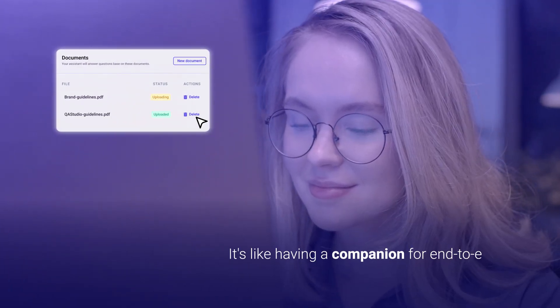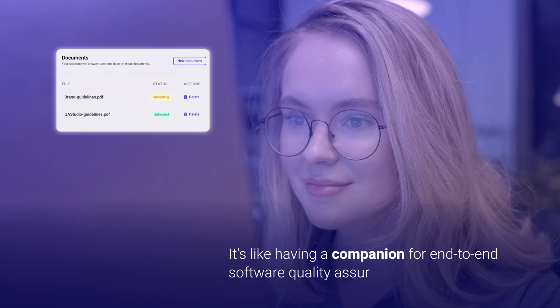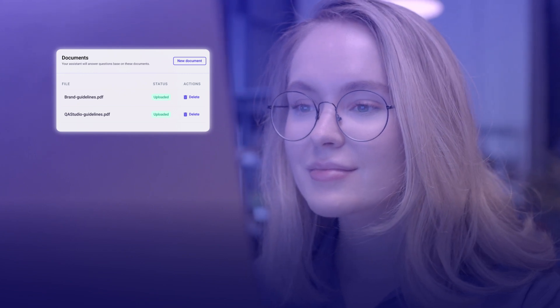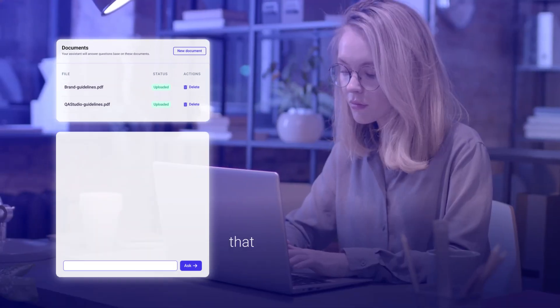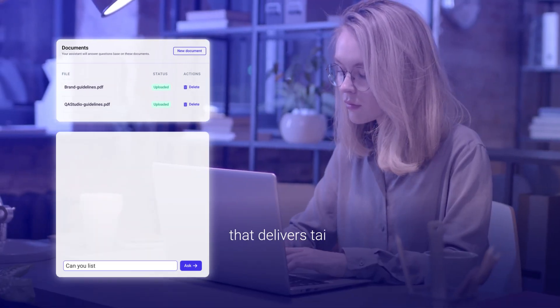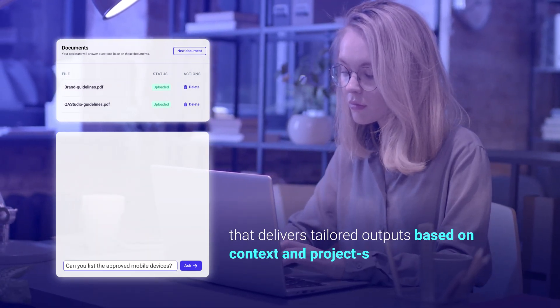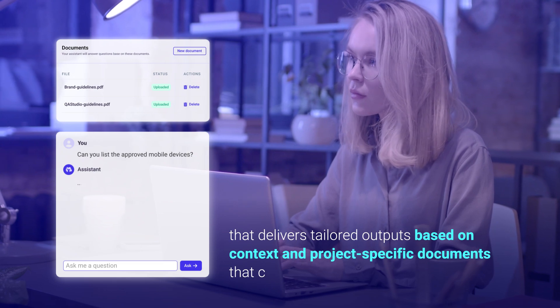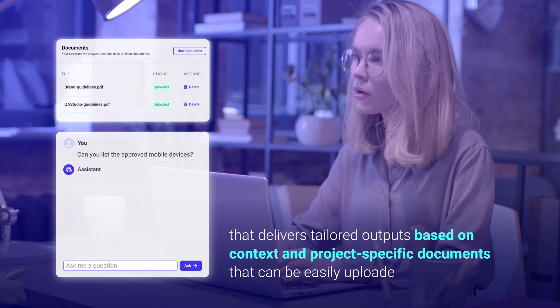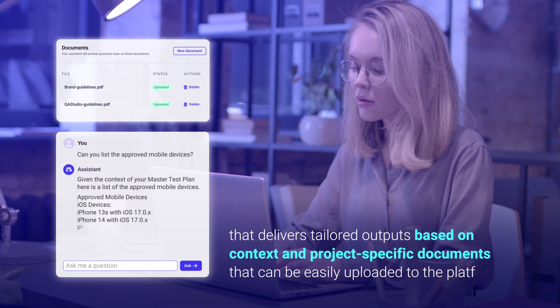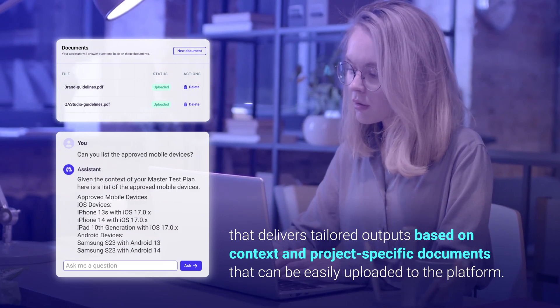It's like having a companion for end-to-end software quality assurance that delivers tailored outputs based on context and project-specific documents that can be easily uploaded to the platform.